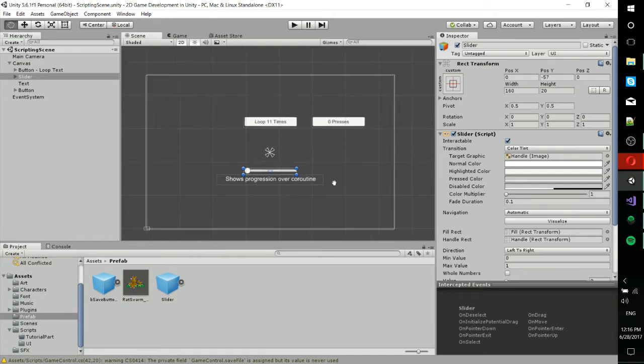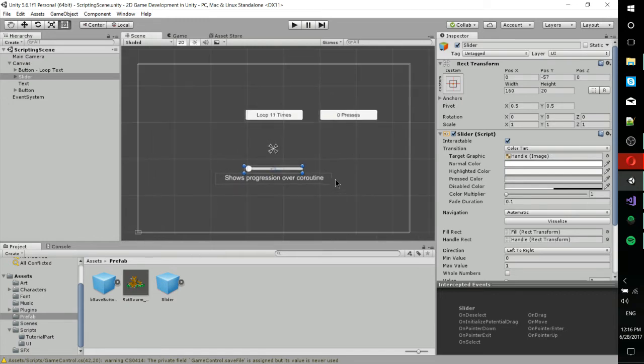So here in this very basic example, I have a canvas set up with a button, a slider, and then an extra text box below the slider.